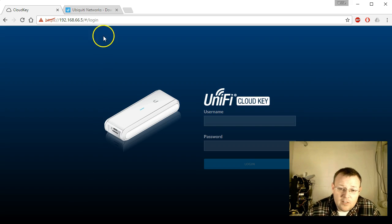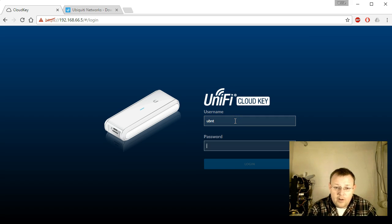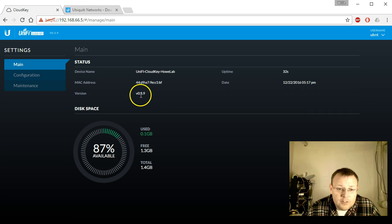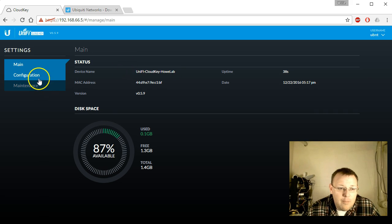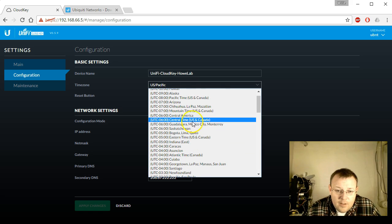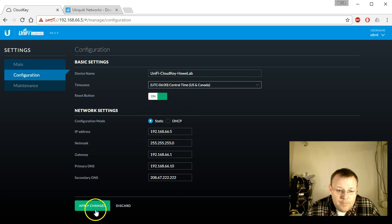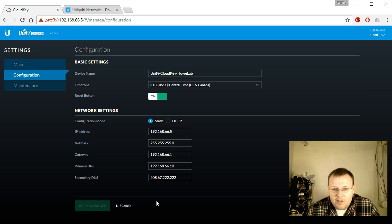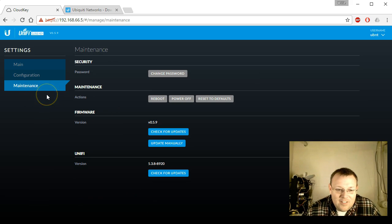The Cloud Key rebooted and now we're at the login screen. We'll put our credentials back in. We are now on firmware 0.5.9 — 'unified-cloud-key-how-lab.' We'll update the timezone to Central Time and save. Under maintenance, everything looks good, and it did update UniFi to version 5.3.8.